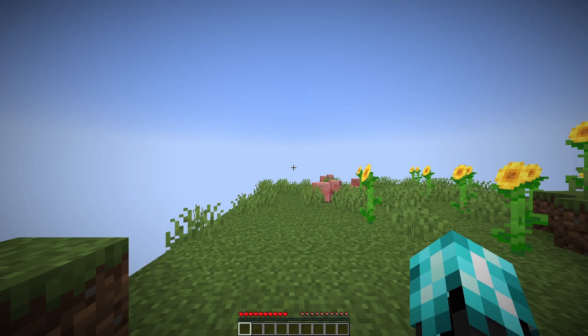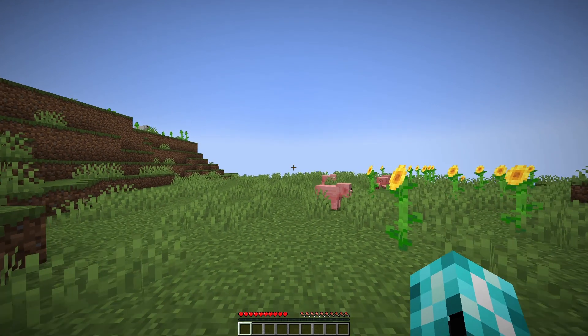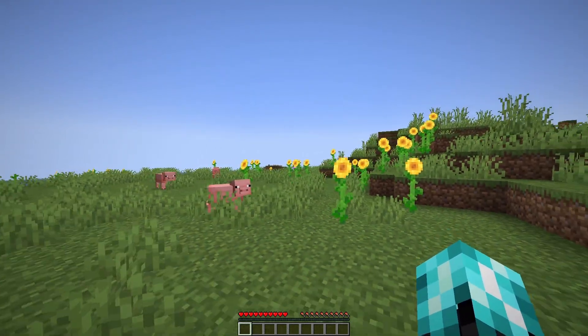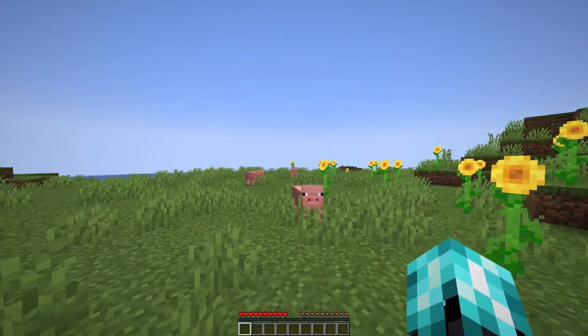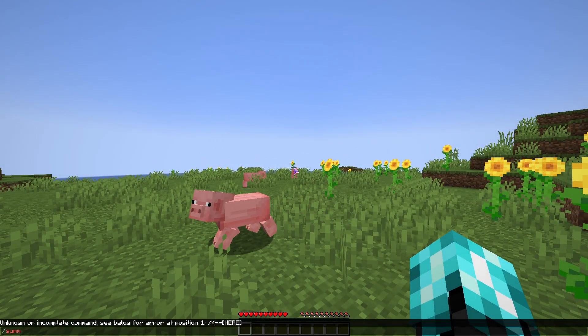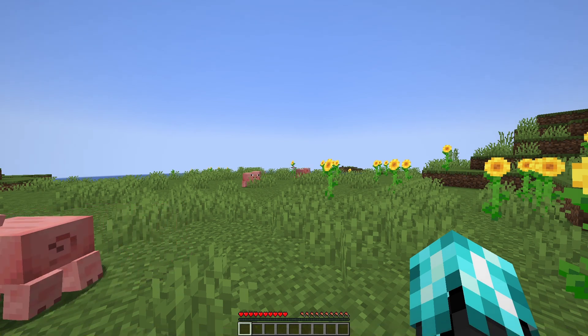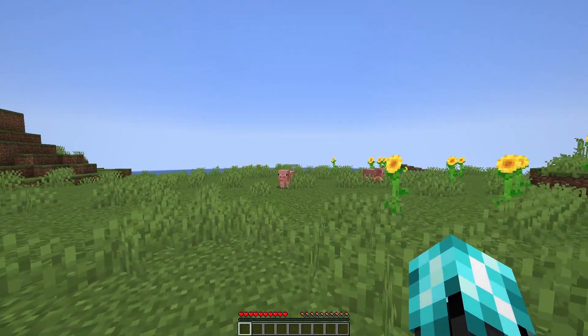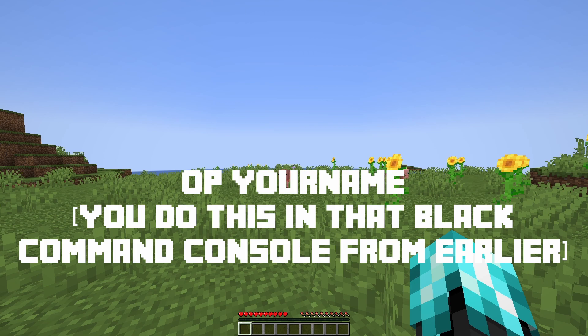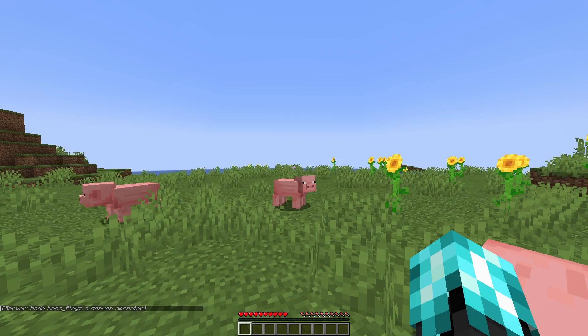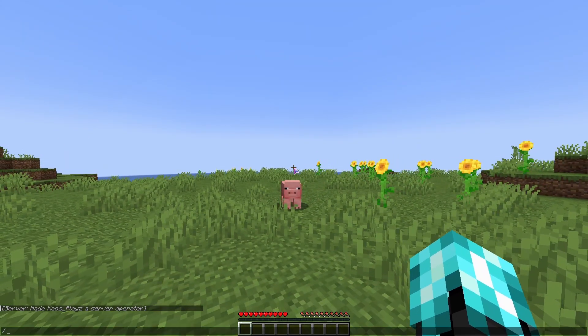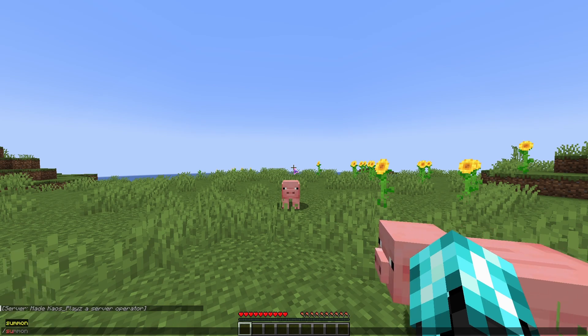And if you did everything correctly you should have a server. Now if you tried to do a command you'll notice it won't work. So what you have to do is op your Minecraft username in the command prompt. And now you should see it in chat.